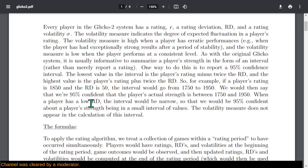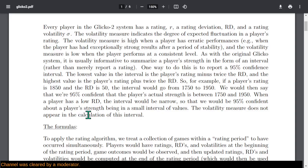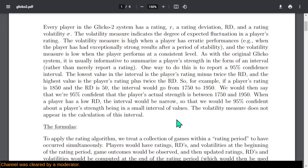We would say that we're 95% confident the player's actual strength falls within this range. When the player has a low RD, this is a narrow interval — we're confident about the player's range being a small interval of values. The volatility measure does not appear in the calculation of this interval; it's used elsewhere to help determine some of these other values, but does not appear in the interval itself.